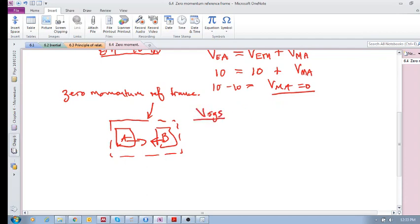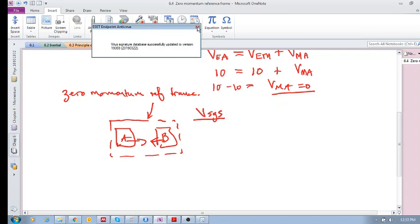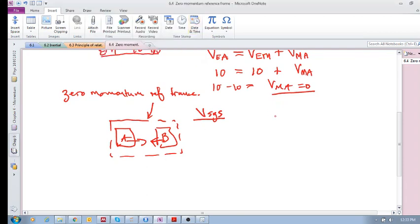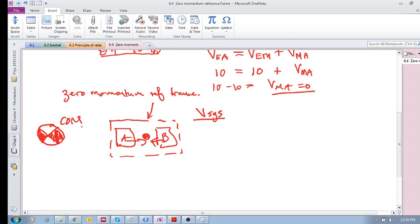What do we mean by the velocity of the system? You might say that A has a certain velocity and B has a certain velocity, so what is this velocity of the system? We will get to this in section 6.8, but what you need to see now is that for any single or multiple objects inside our system, there is something called a center of mass.